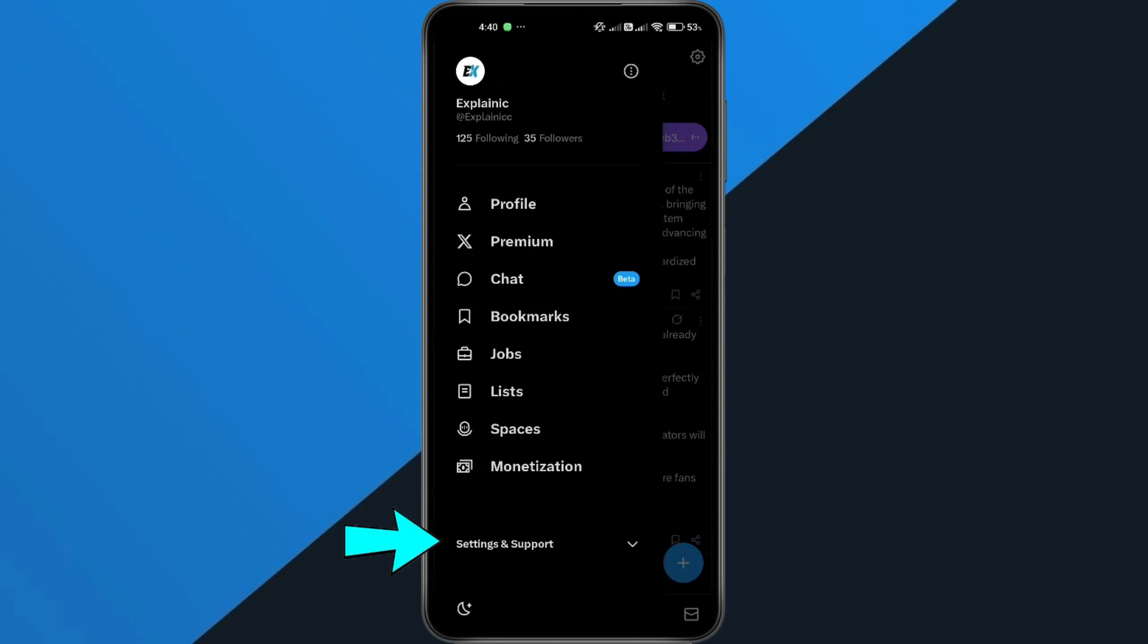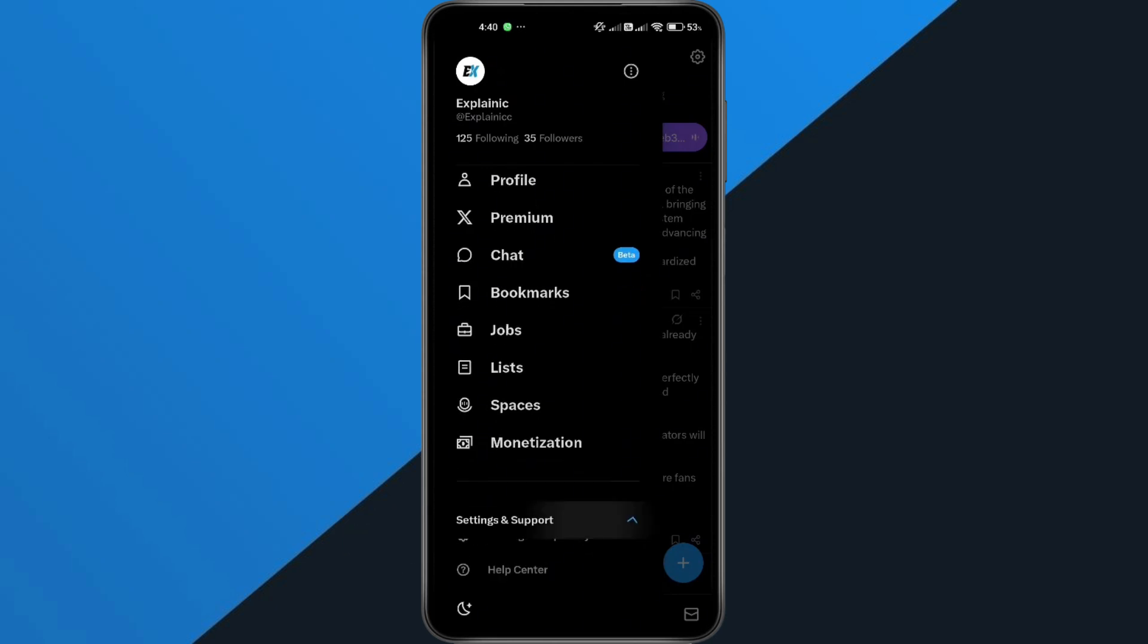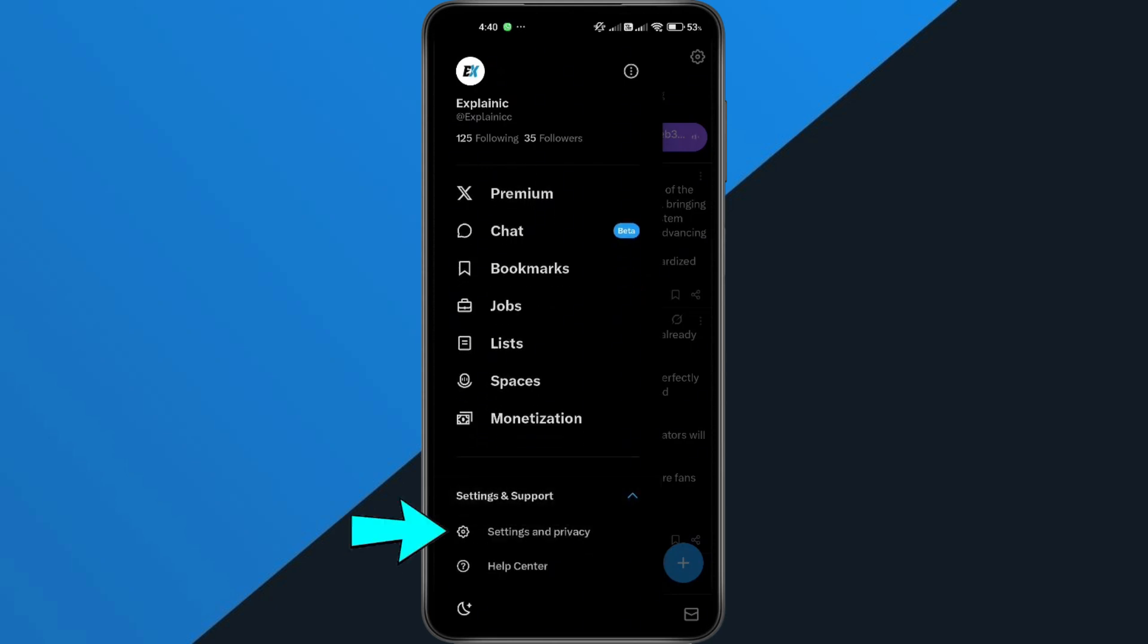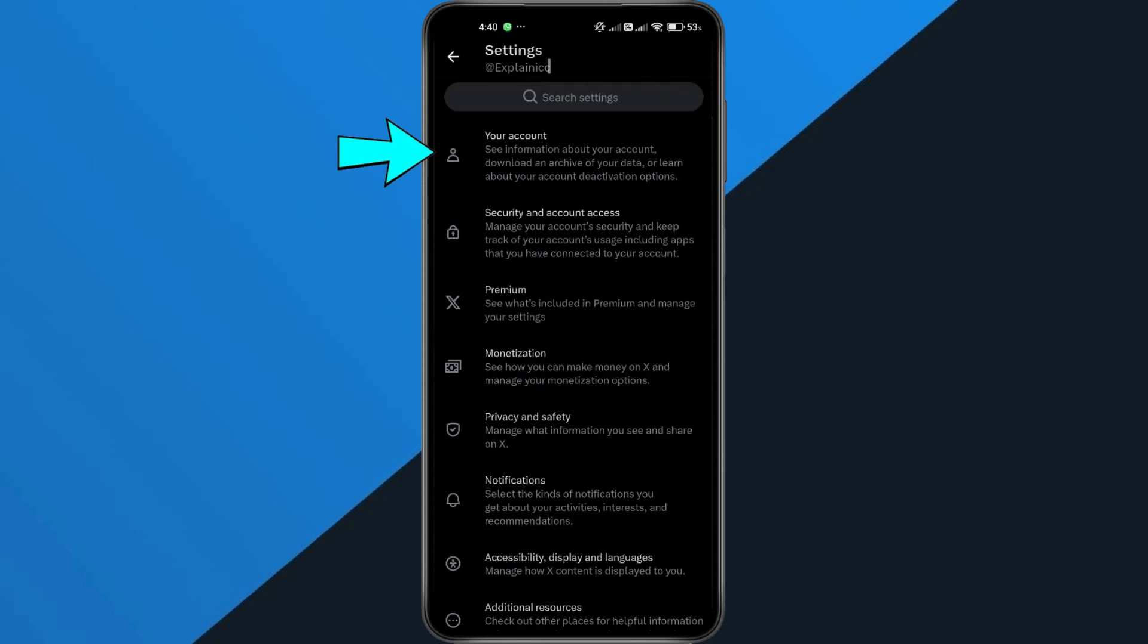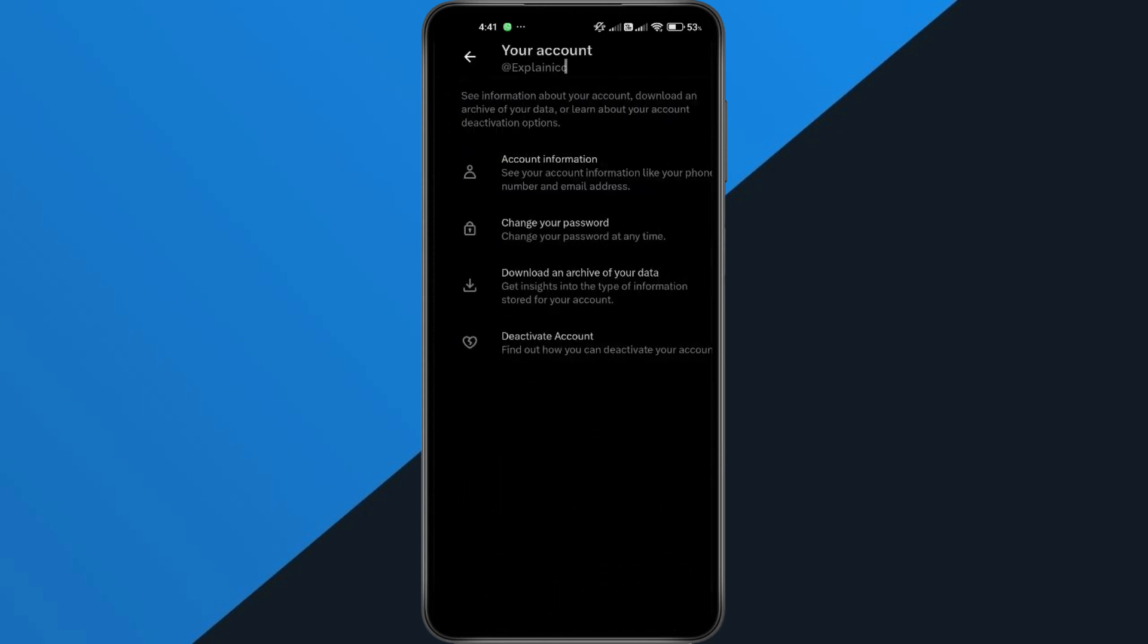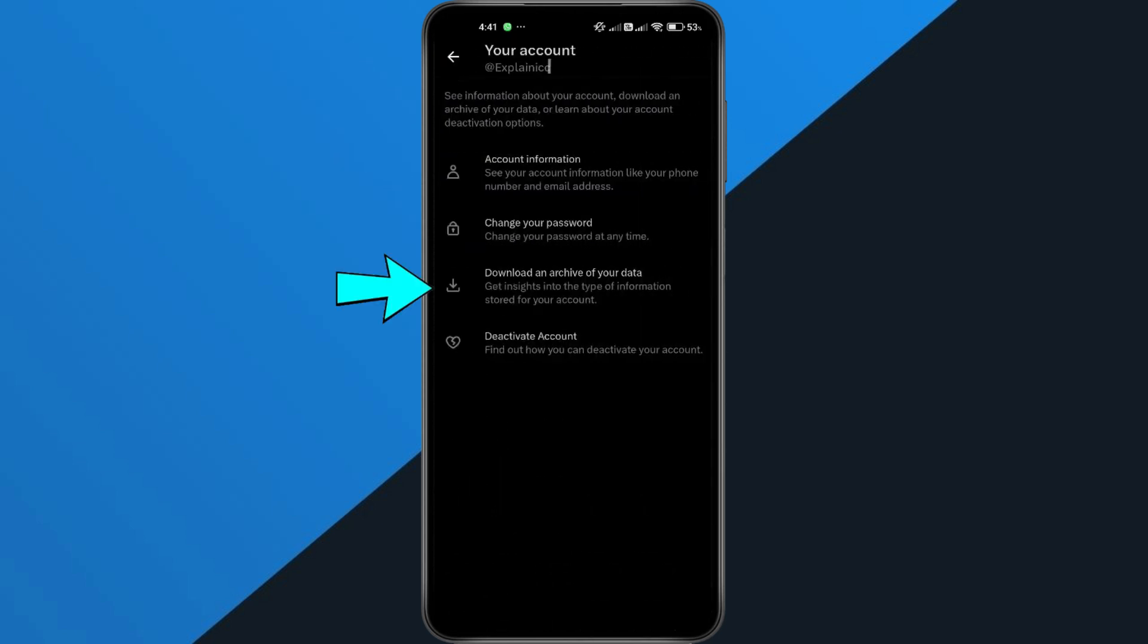Here at the bottom, select Settings and Support. Then tap Settings and Privacy. At the top, select your account and choose Download and Archive of your data.